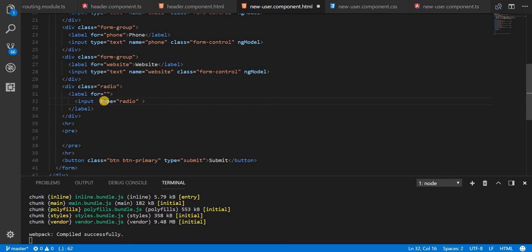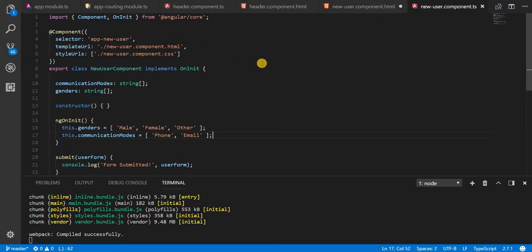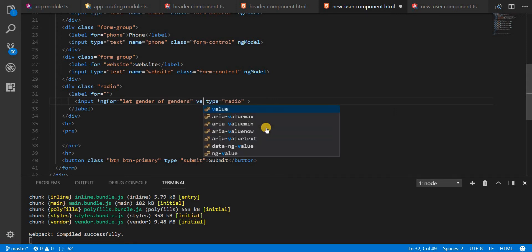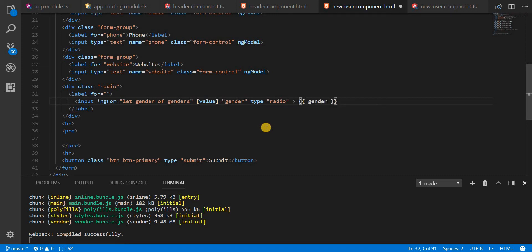Since I have both the labels in the TypeScript class, I'll just simply loop through them using ngFor and I'll do something like 'let gender of genders'. The value of this is going to be the gender variable. Since I'm using the value as a property I should be using property binding, and I'll also use the string binding for the label text.